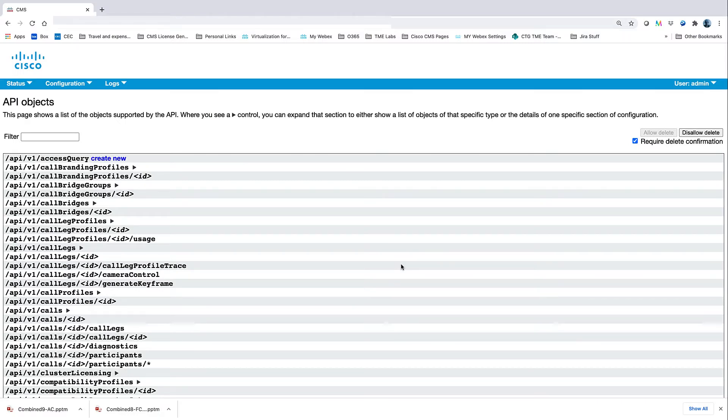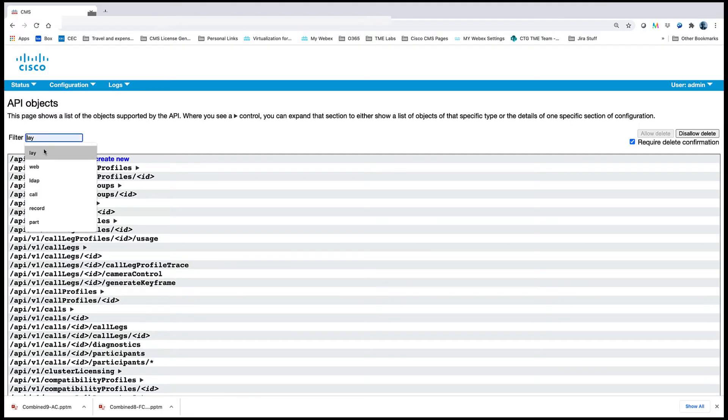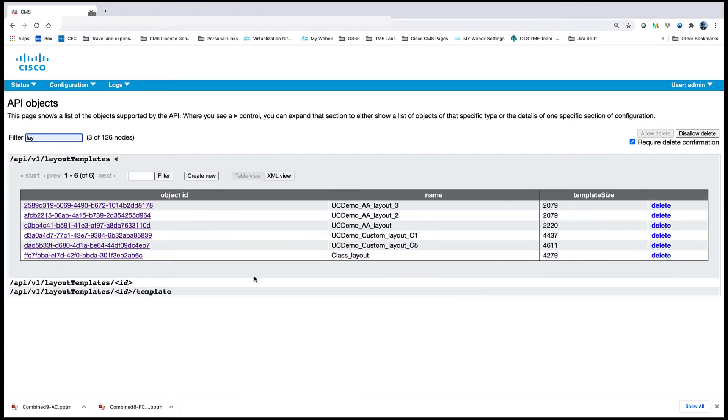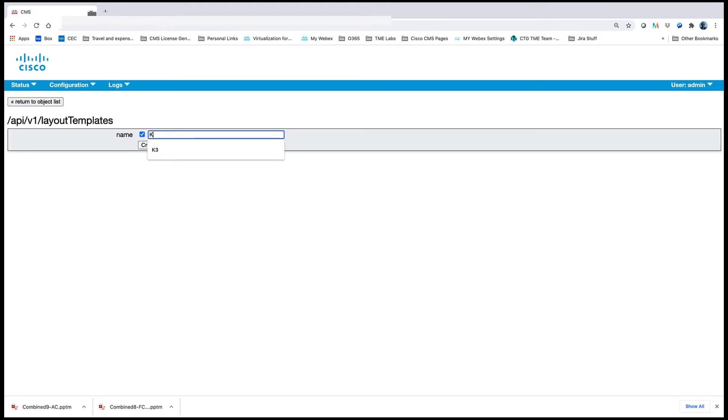Third-party API tools can be used. However, for this example, we will be using the API access from the CMS Web Interface. We navigate to layout templates and create new. We provide a name for the template node and then hit Create.